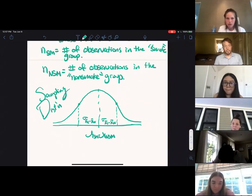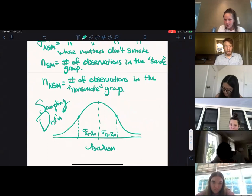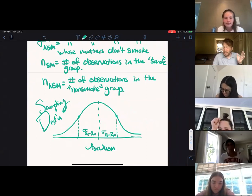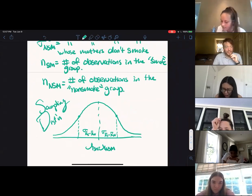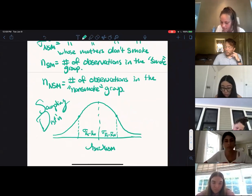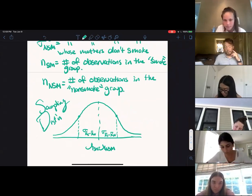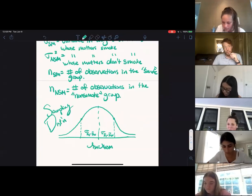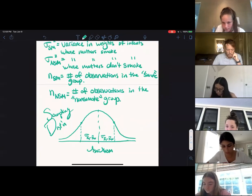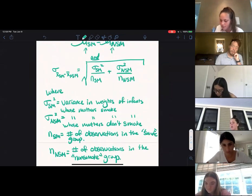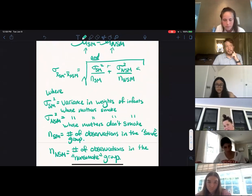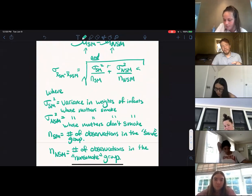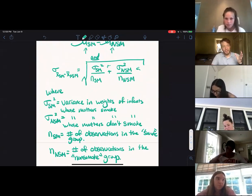In that formula, σ²_smoke is the variance in weights of infants whose mothers smoke, σ²_non-smoke is the same for non-smoking mothers, n_smoke is the number of observations in the smoke group, and n_non-smoke is the number in the non-smoke group. The sampling distribution is centered at mu_smoke minus mu_non-smoke with that standard error. Note these are variances — if you have the standard deviation, just square it to get the variance.